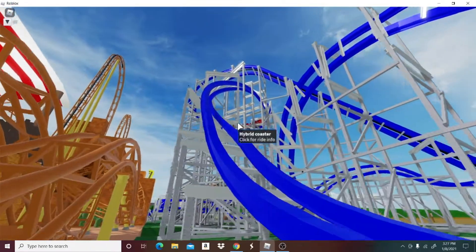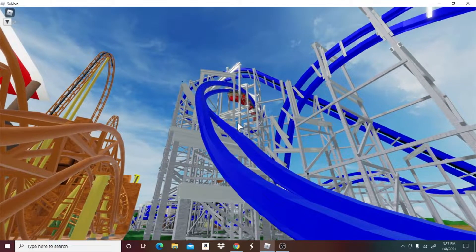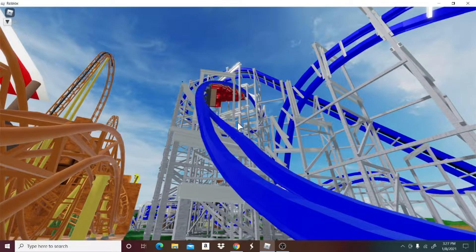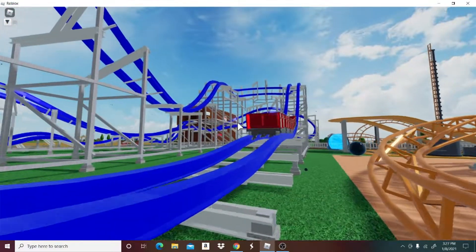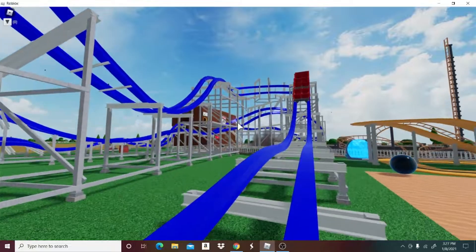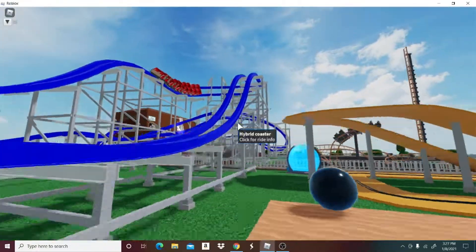So here's it going down the drop right here. Even though this isn't the steepest drop, this thing really does not reach that fast of a speed compared to its height.